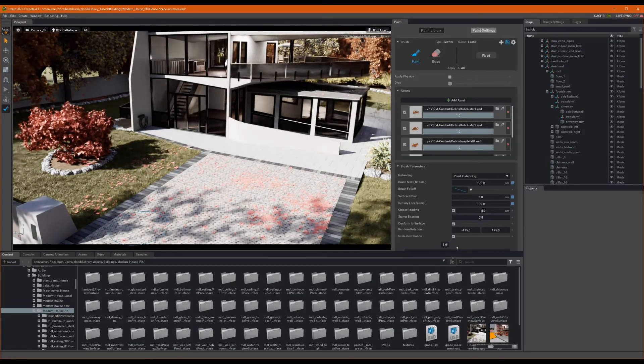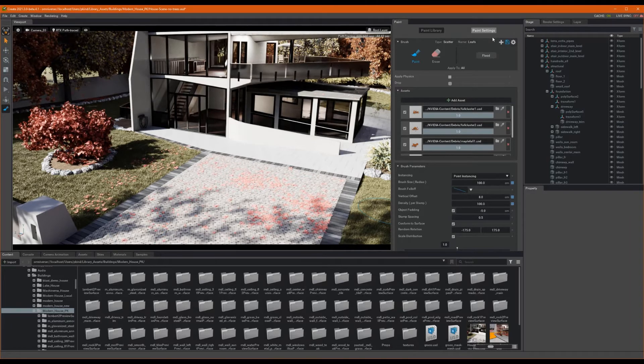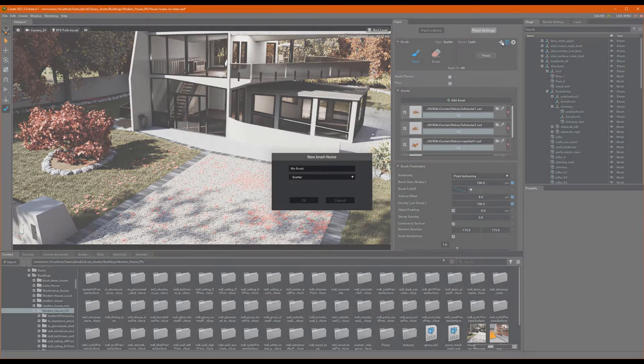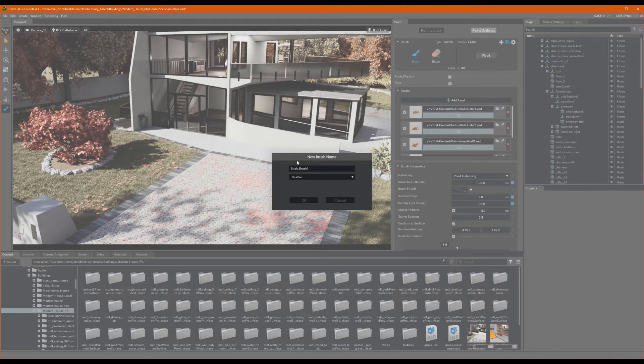To do this, let's go ahead and click on the plus symbol, and give our brush the name Bush Brush, as I need some bushes for painting and some shrubs along the side of this house. Once entered, press OK.